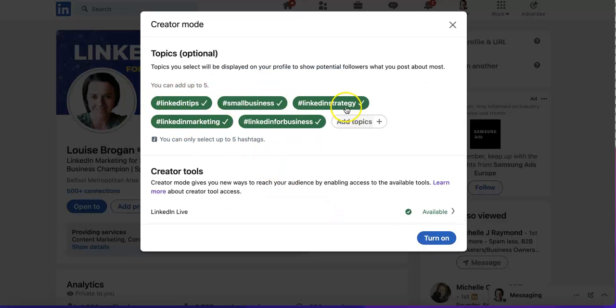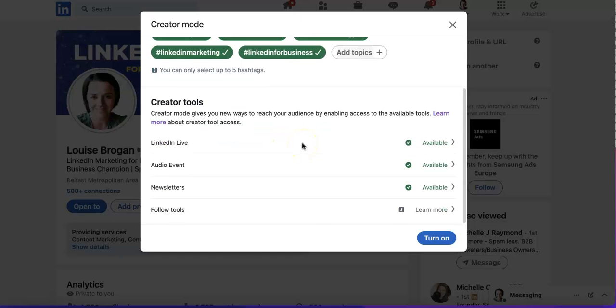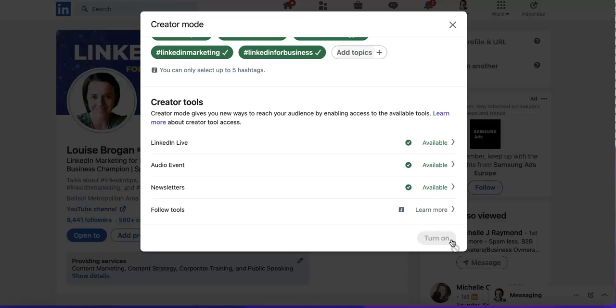You want to enter five things that you talk about, and then you get access to these tools here. Then click Turn On.